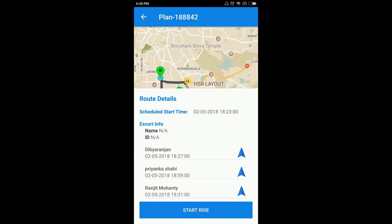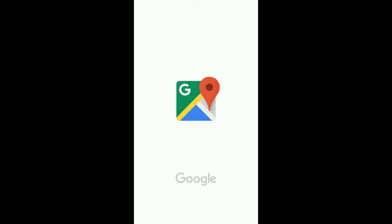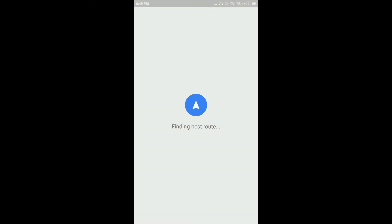In case you wish to navigate to any employee before starting the ride, you can check the route by clicking on the navigation icon shown in front of each employee's name. It will give you the best possible route from your current location to the employee's pickup address.